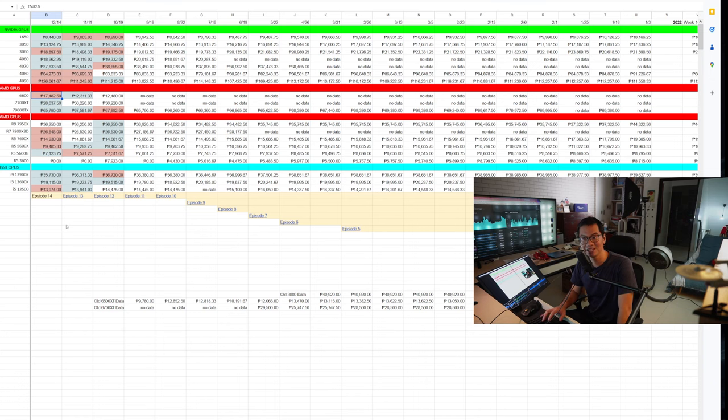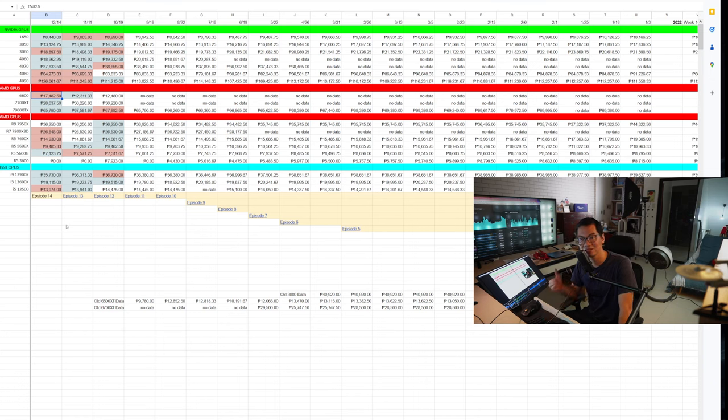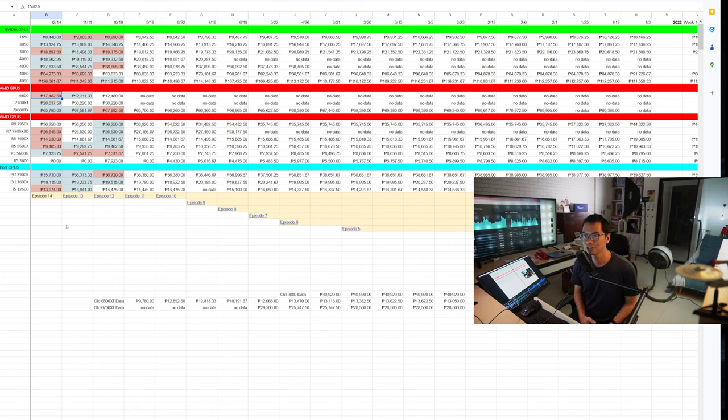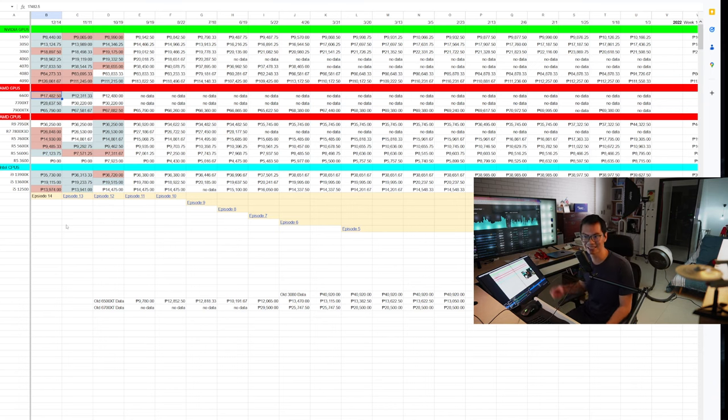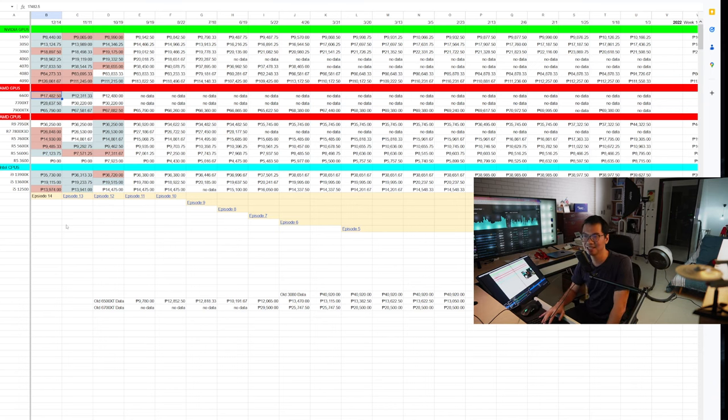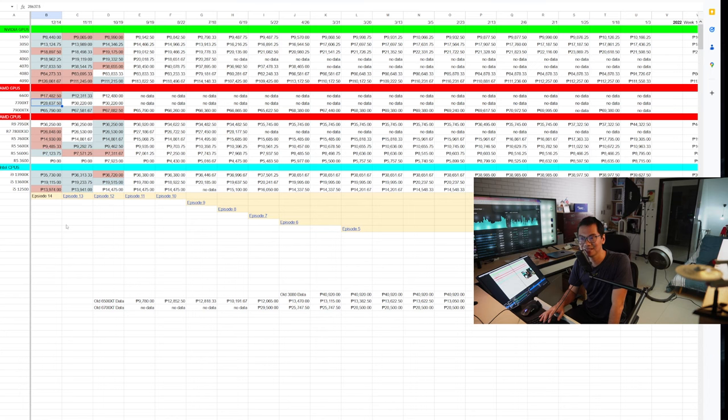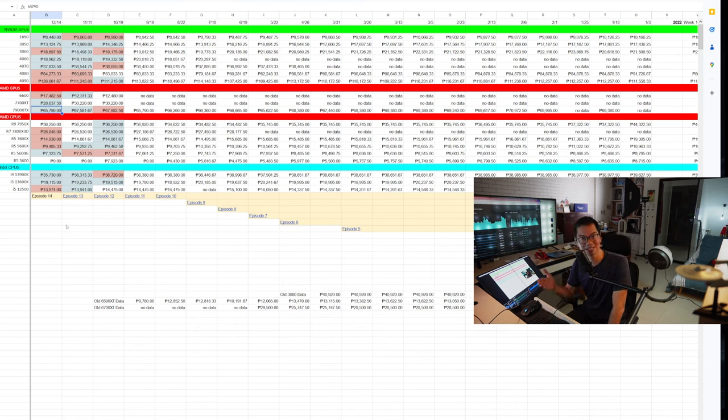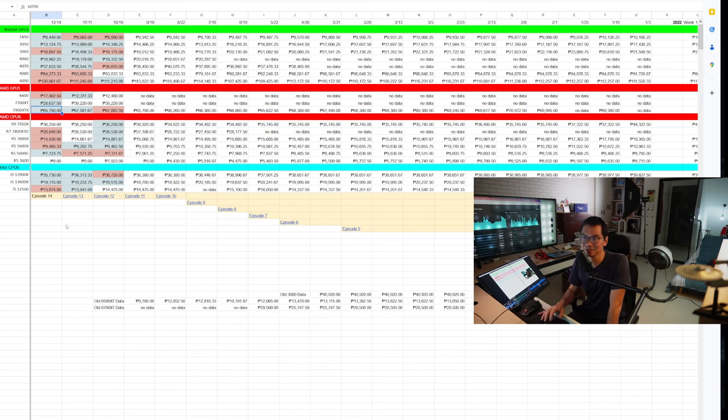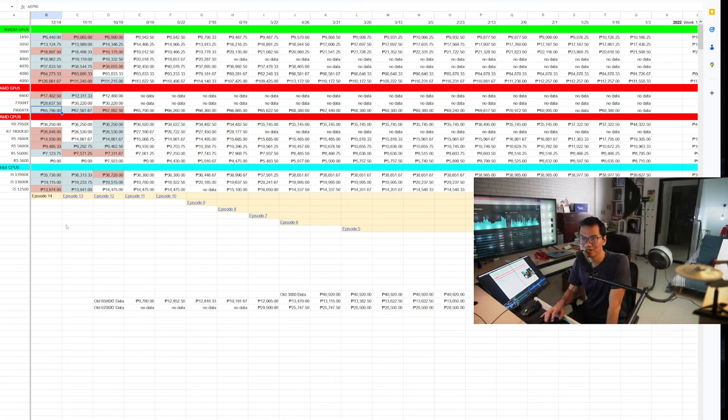And you can see that also even with the AMD cards. And speaking of AMD cards, itong 6600, sobrang labo nito. Actually, the main reason why the price shot up so much. There was one store that has it at a super expensive price. And we'll see it in the deep dive later. 7700 XT went down by around 1,400 pesos. So not bad. And the 7900 XTX, even though it is hard to find now, bumaba pa rin. It's the second month in a row na bumaba yung GPU na ito.